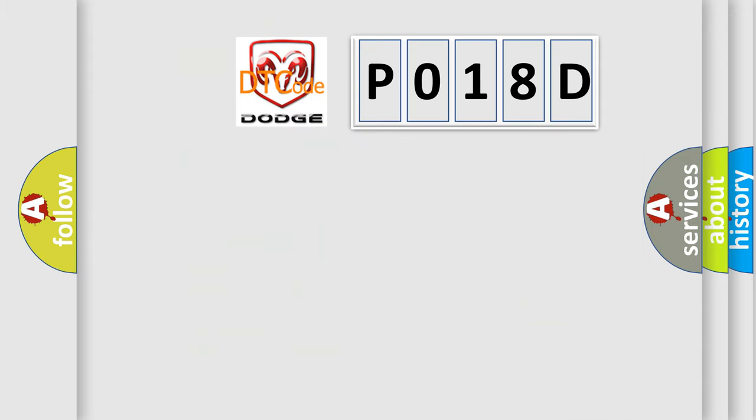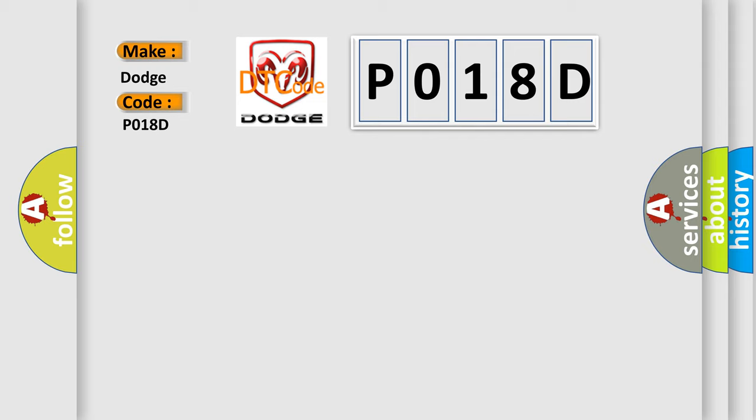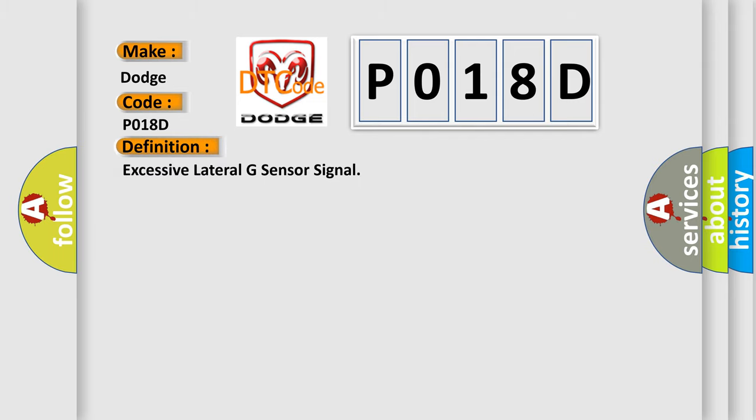So, what does the diagnostic trouble code P018D interpret specifically for Dodge car manufacturers? The basic definition is excessive lateral G sensor signal.